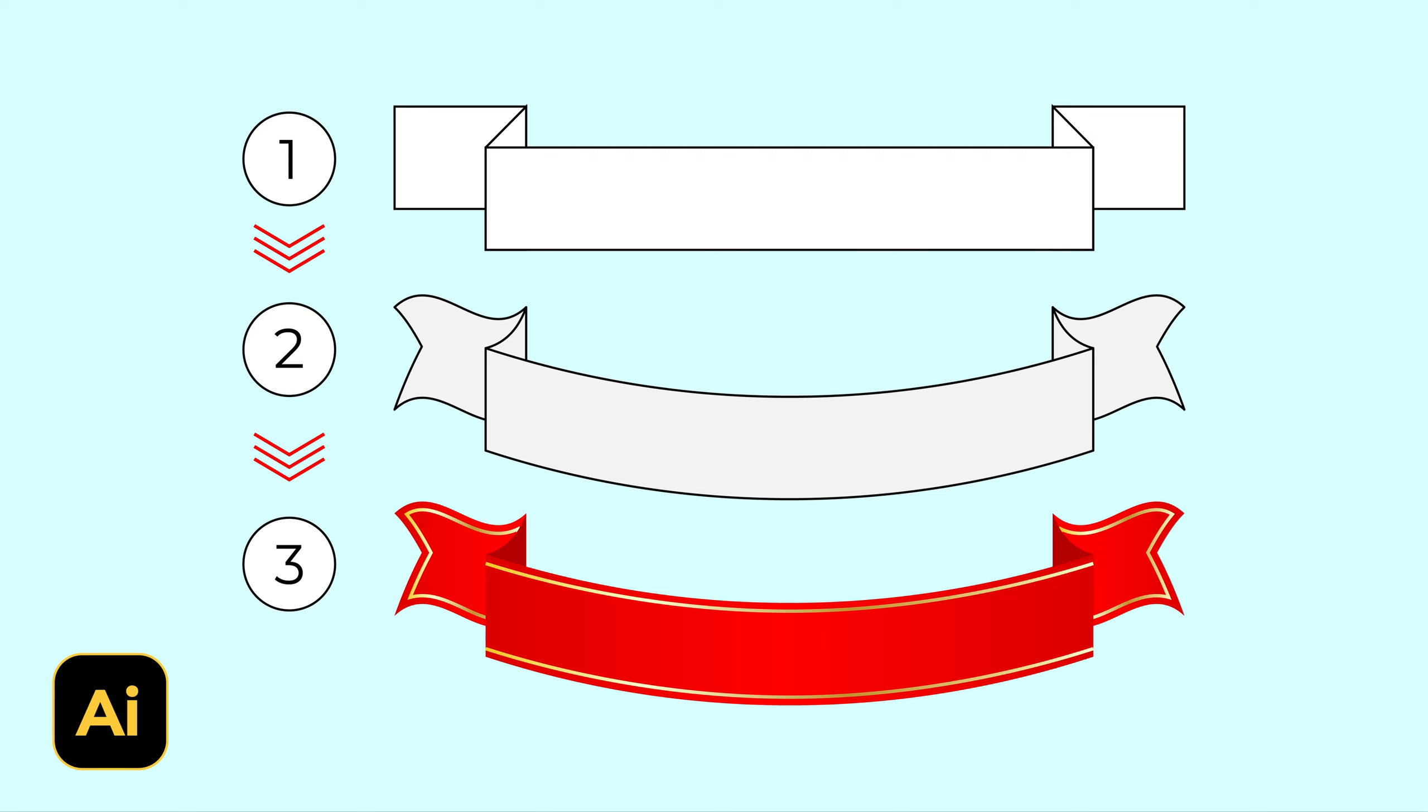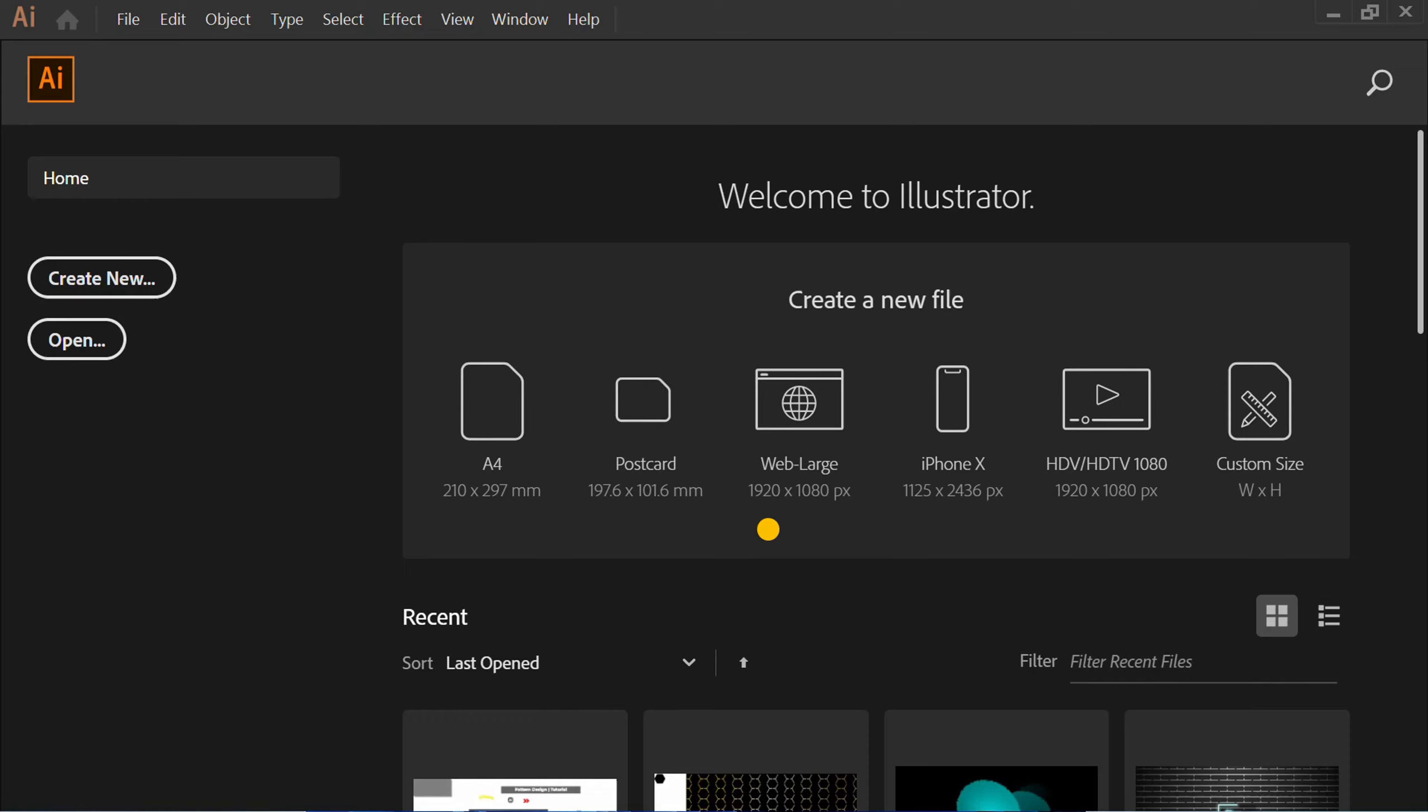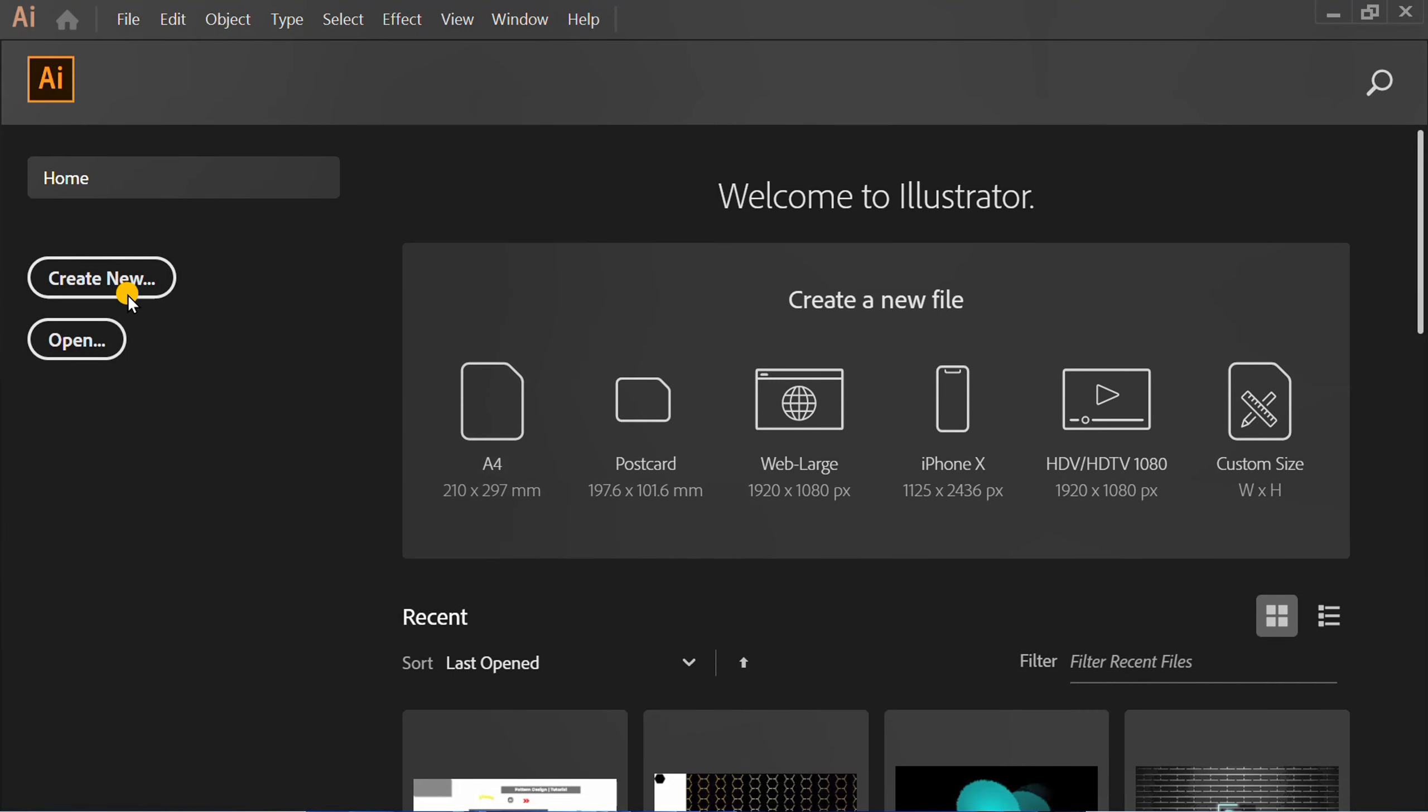Follow the steps on how to make a simple ribbon like this in Adobe Illustrator. Let's start by creating a new document.